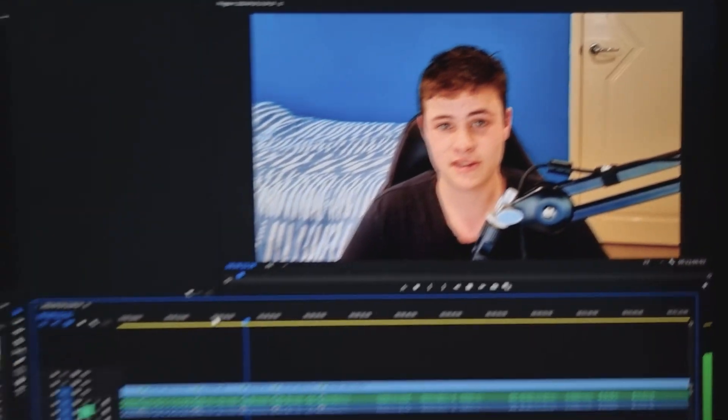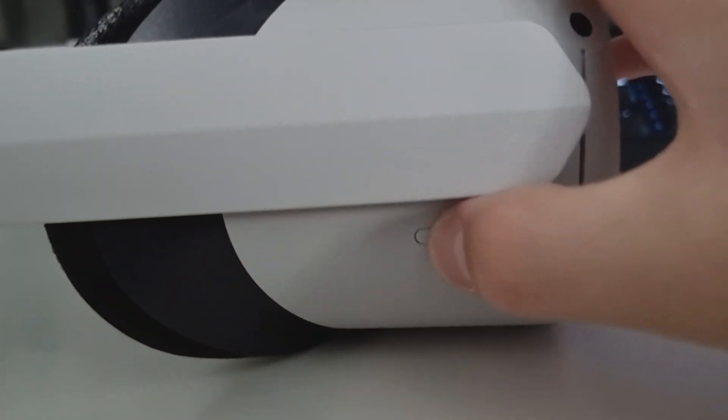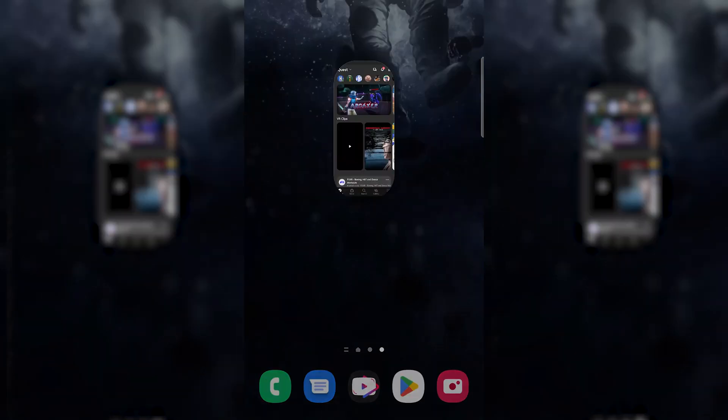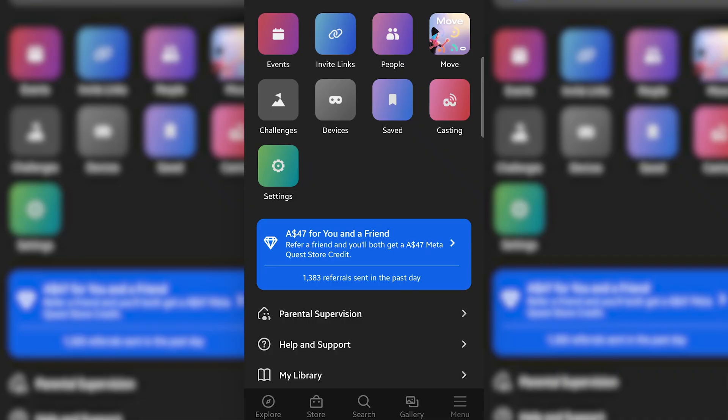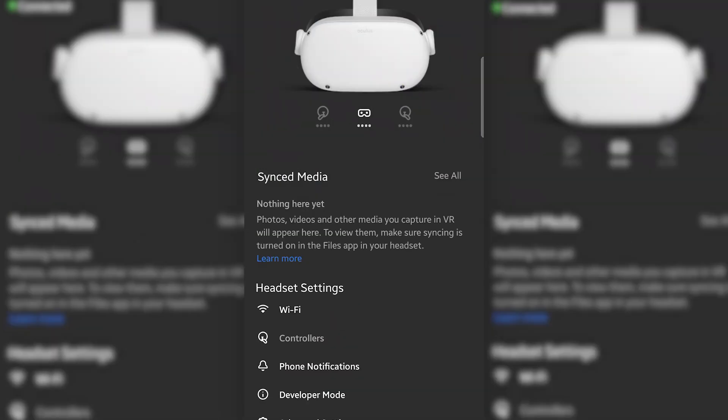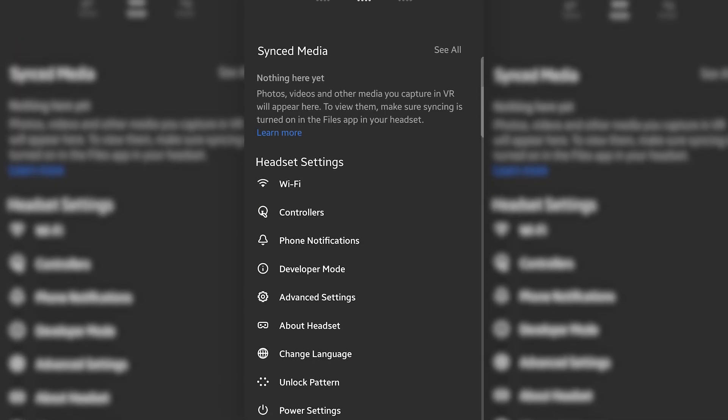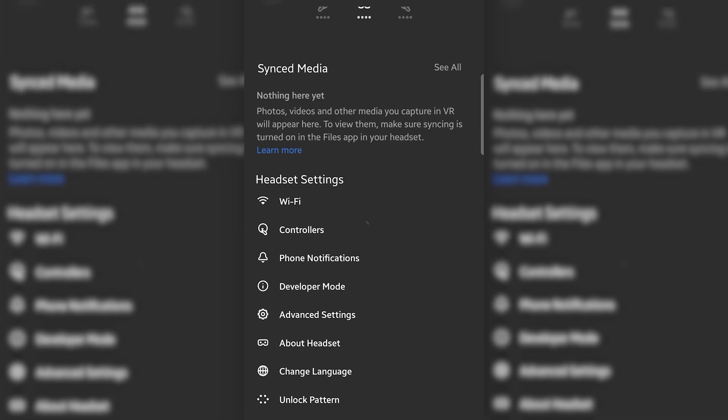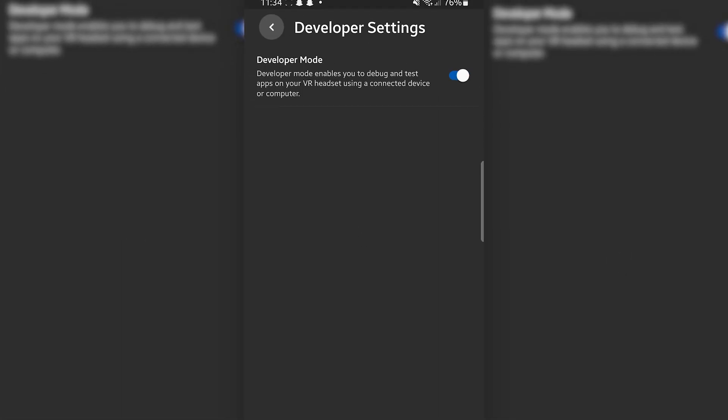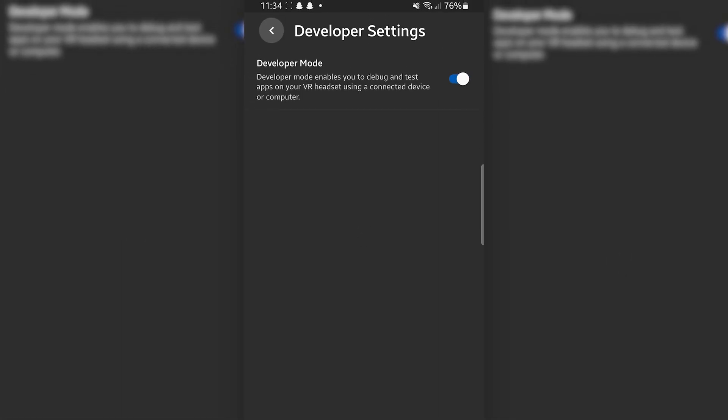So the first step is to power on the Quest 2 and go into the mobile app. Go to Menu, Devices and click on Developer Mode. Enable the slider. This allows your Quest 2 to access Developer Mode and all the features within it. But to use the Developer feature, you'll need to change your MetaAccount to a Developer Account.